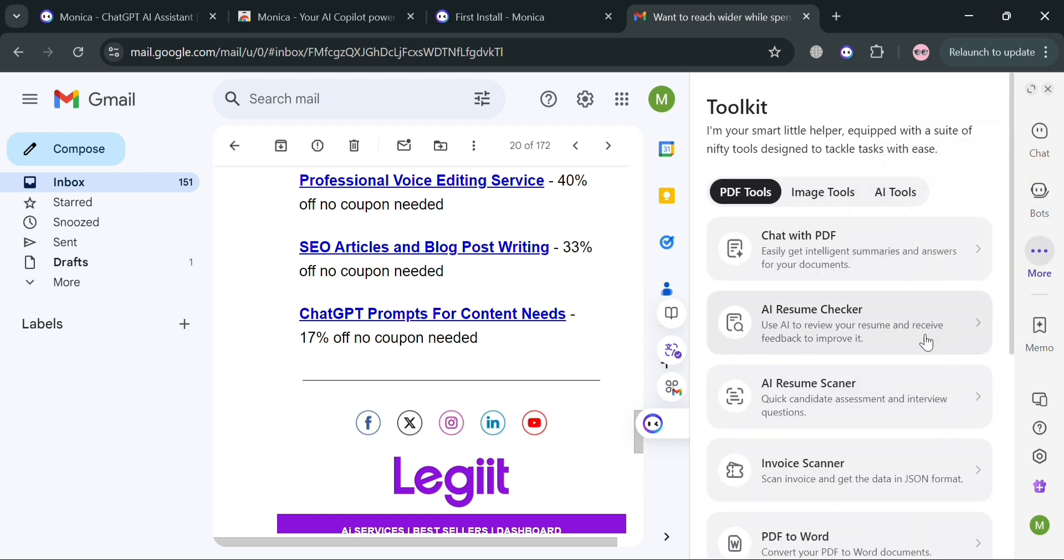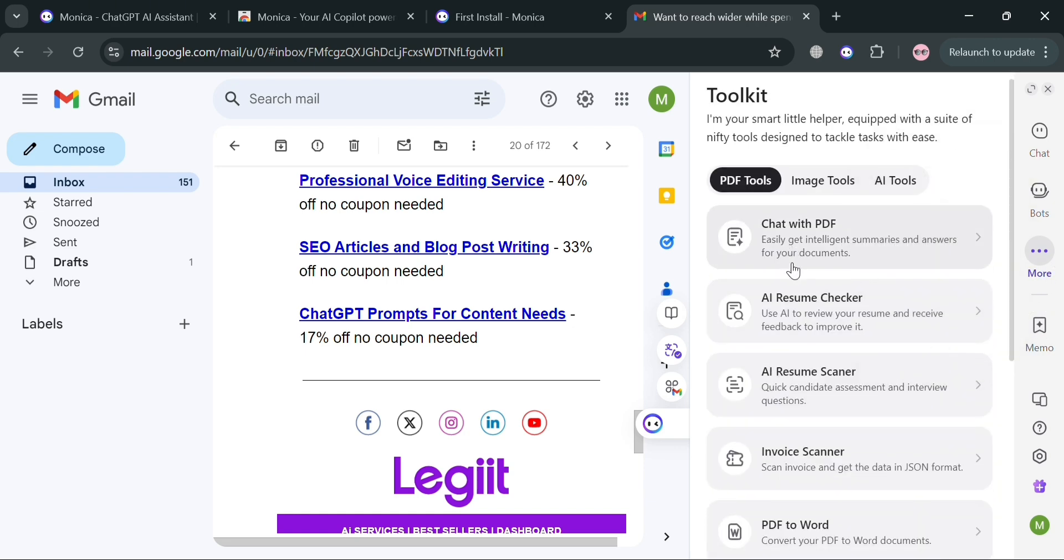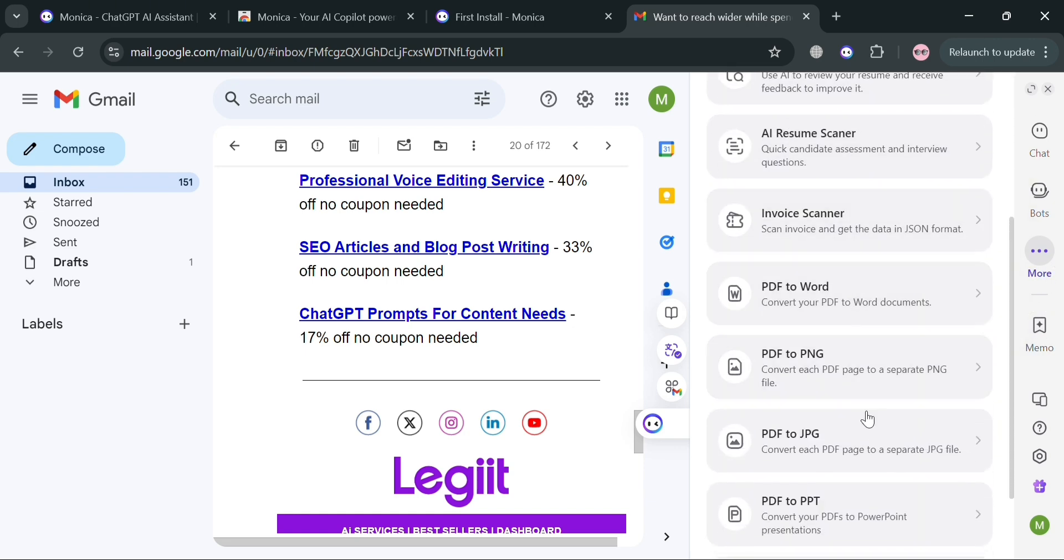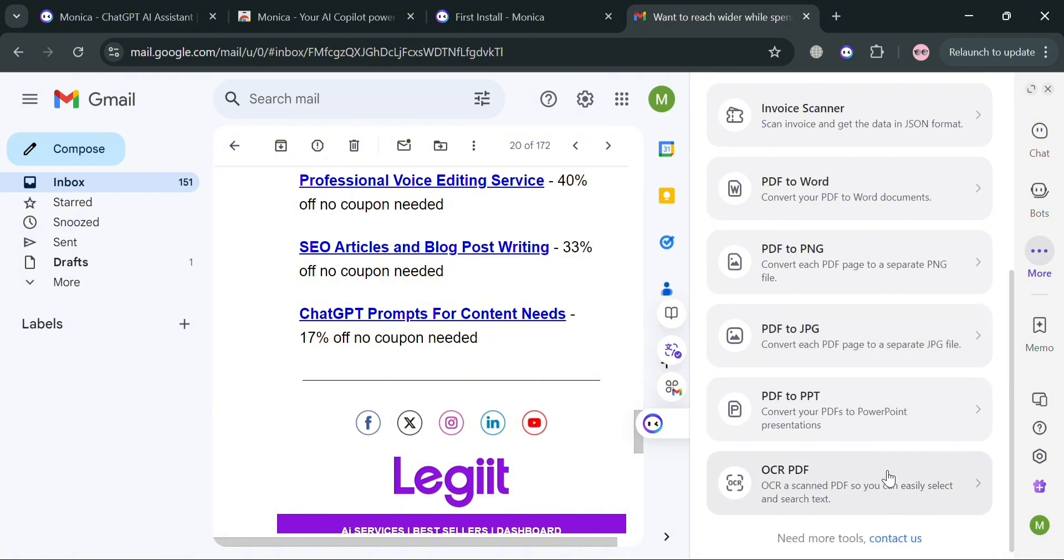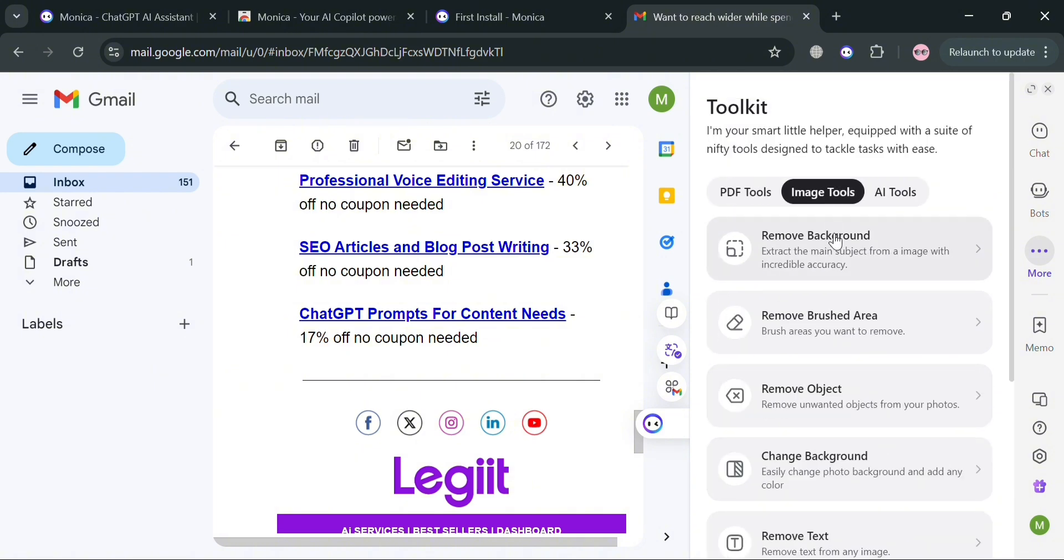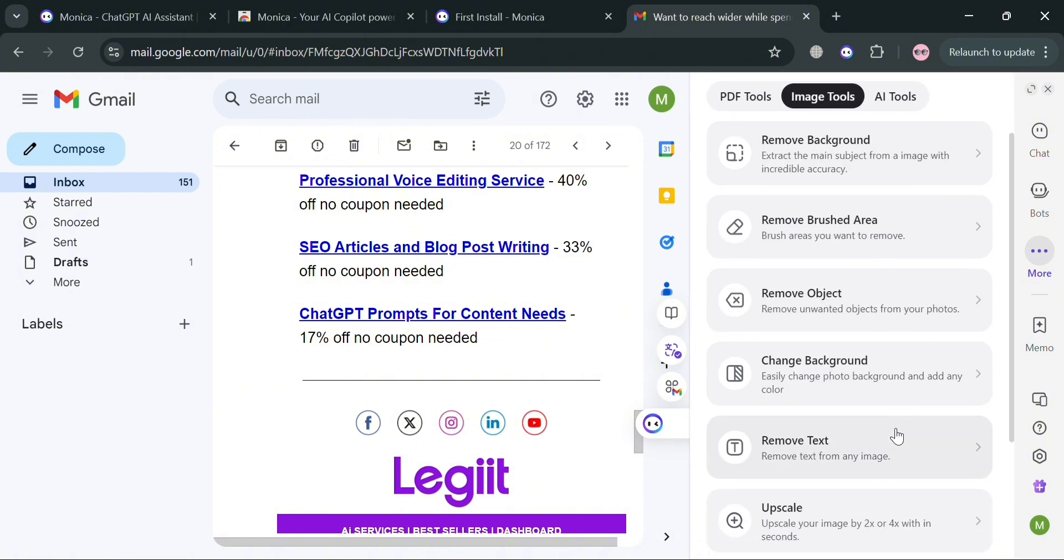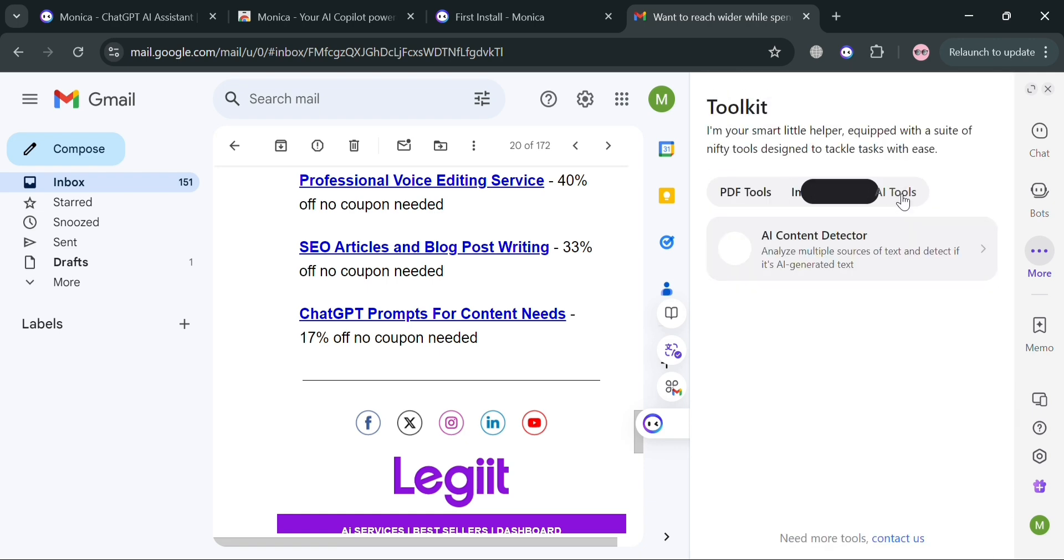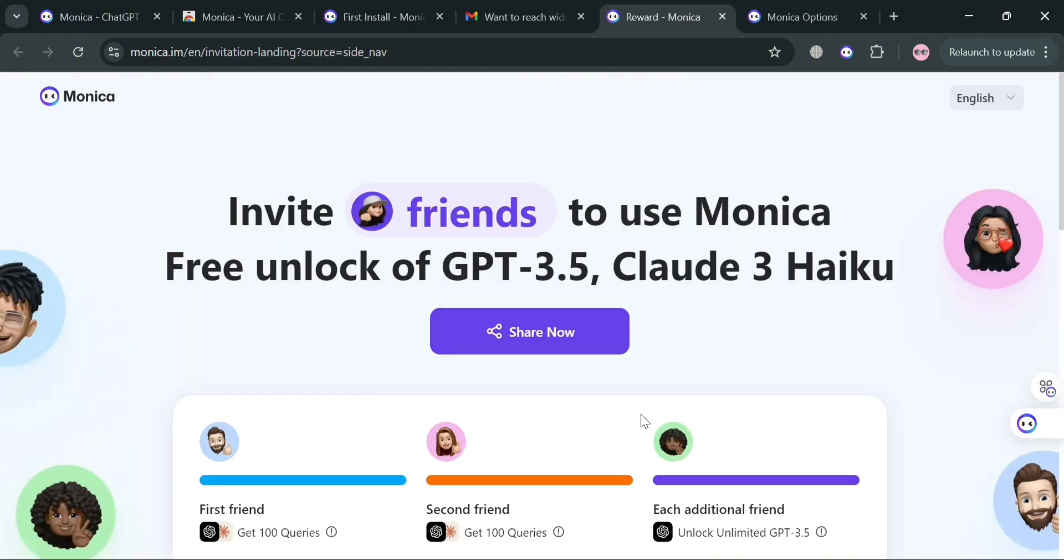While under this toolkit, you can navigate the PDF tools to chat with PDF, invoice scanner, navigate PDF towards, and also the image tools to remove object on the image, upscale, remove text. While under AI tools, this AI content detector is one of the features it offers.